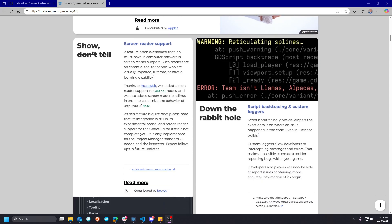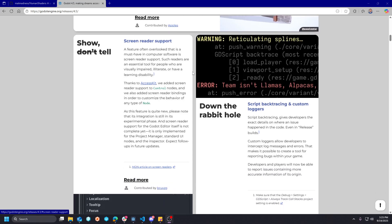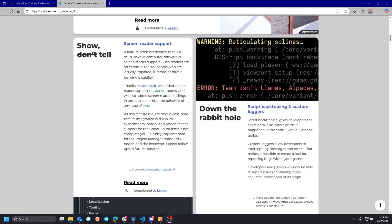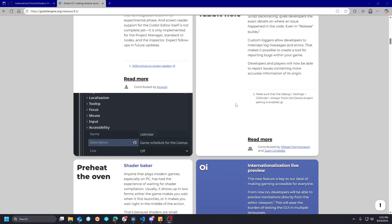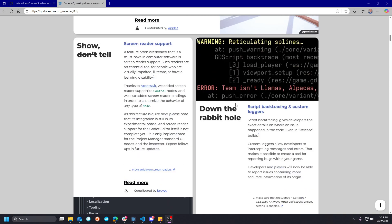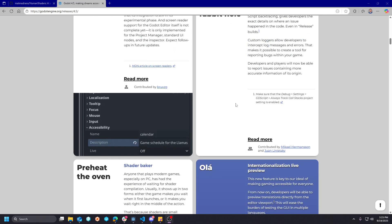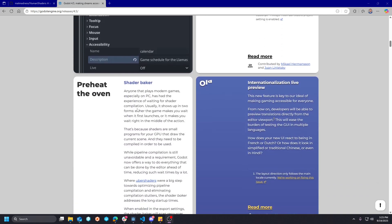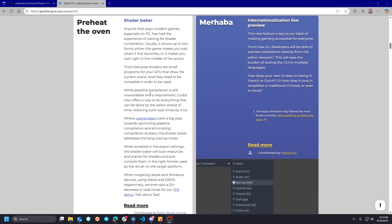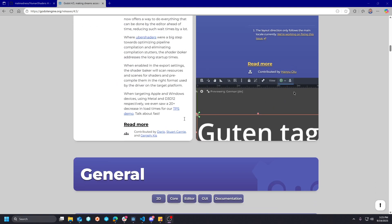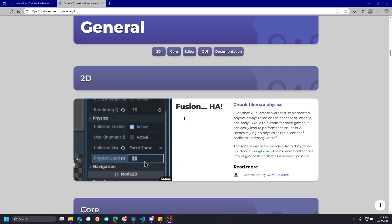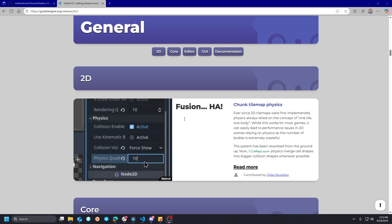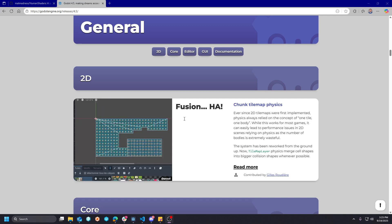But we have screen reader support, which is kind of cool. Accessibility is always nice to have. We have preheat the oven with the shader baker. This is probably another really good one for the Uber shader pipeline. I'll show you here in a minute what that means.